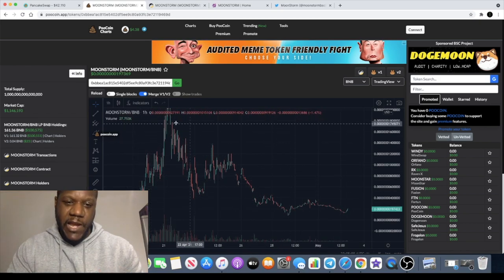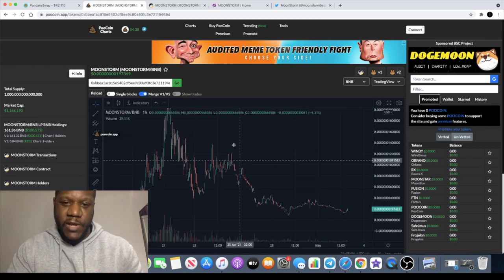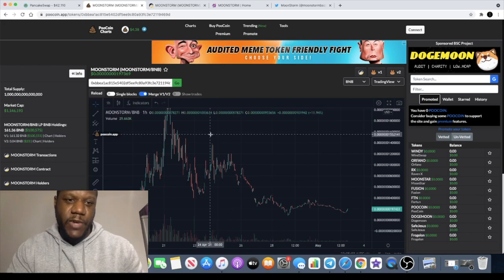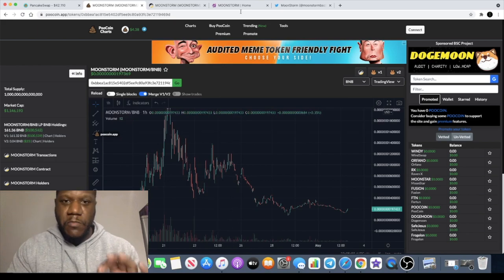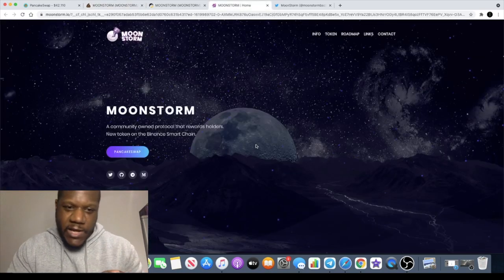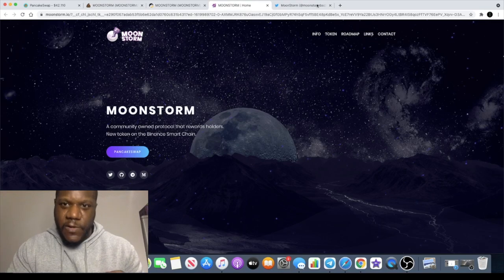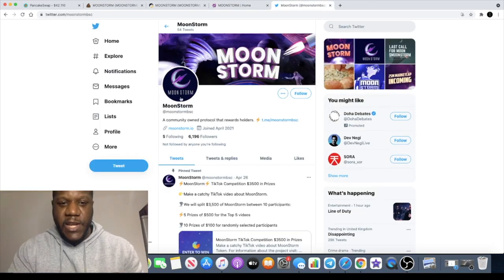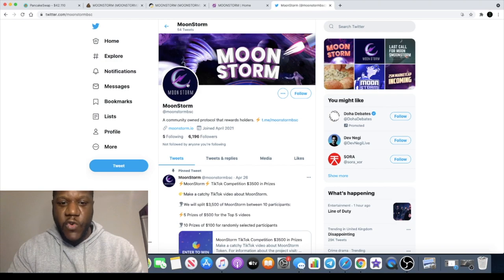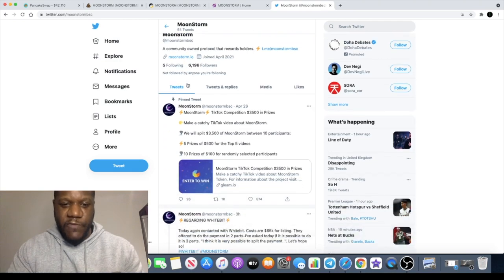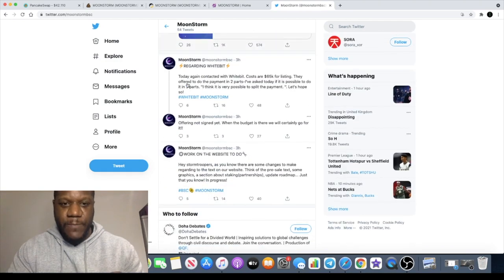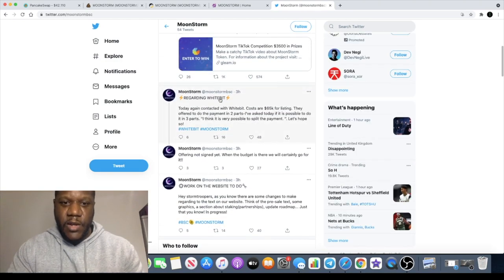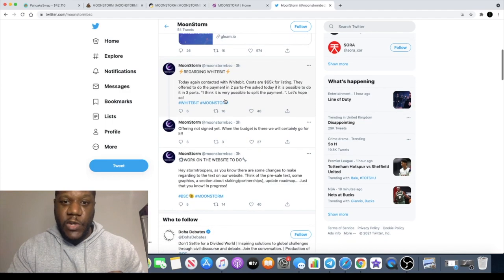All right guys, Moonstorm have got some updates. First of all, if we go on Twitter, you'll see they have updated their logo. It wasn't like this before, so that's one thing that I've noticed has changed.